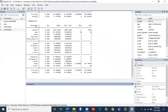From the results window you can see the command has run and the summary table shows each variable with its number of observations, mean, standard deviation, minimum value, and maximum value.